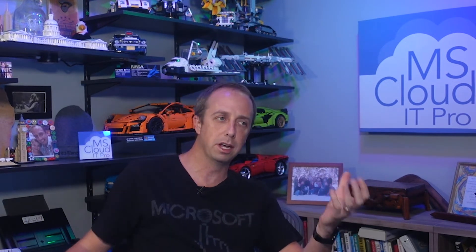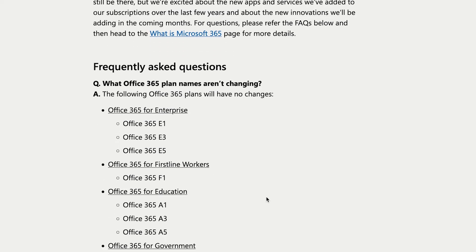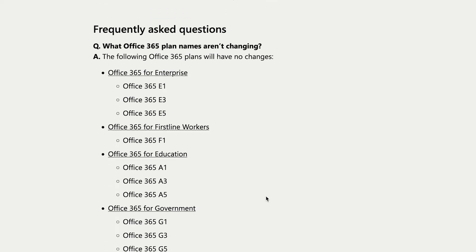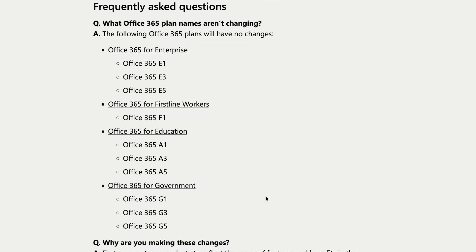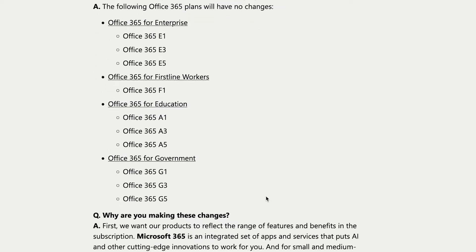They changed Microsoft 365 or Office 365 Business to Microsoft 365 Business. It says Office 365 E1 through E5 are staying the same, F1, A1, A3. All of these other names aren't going to be changing.